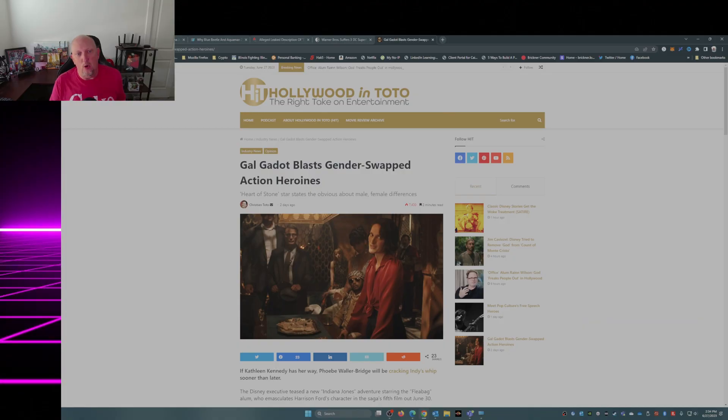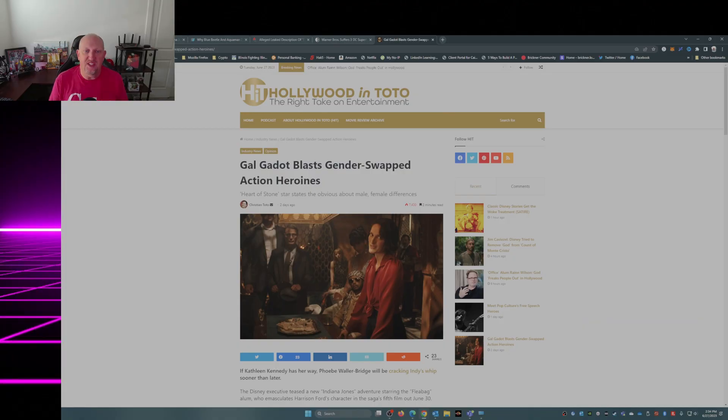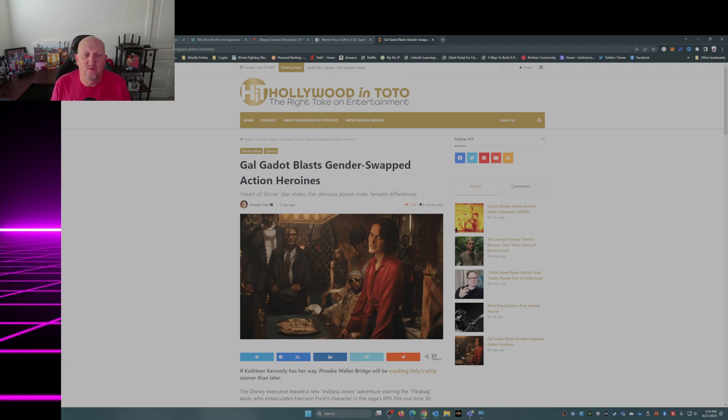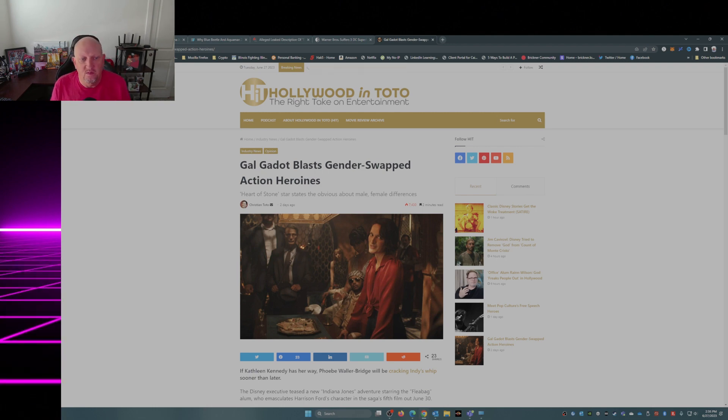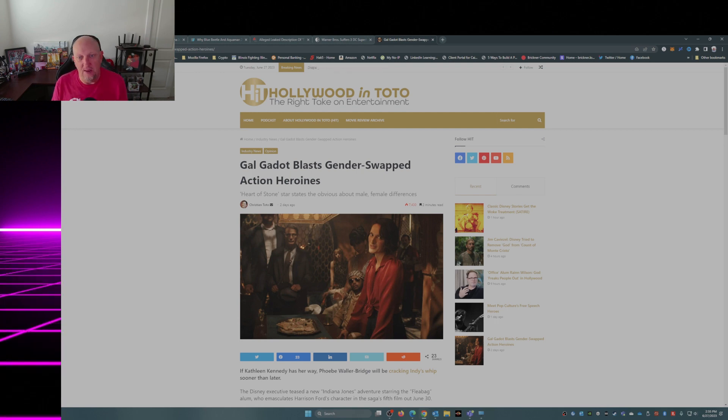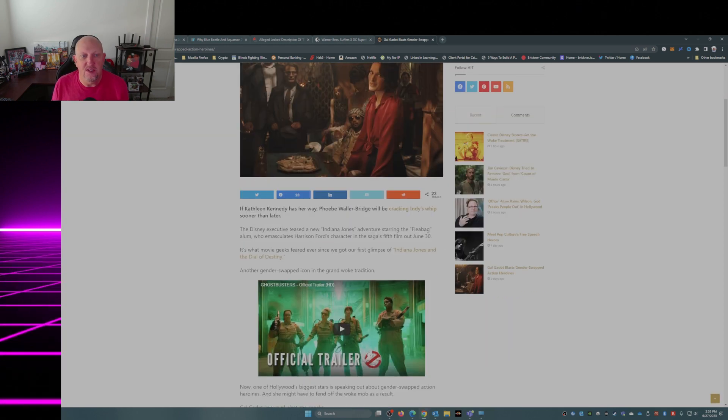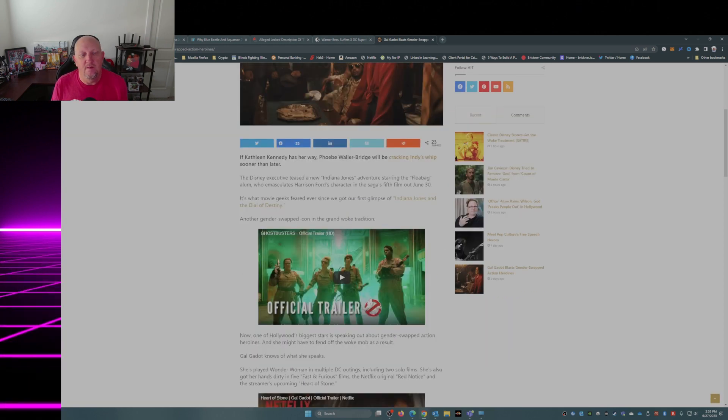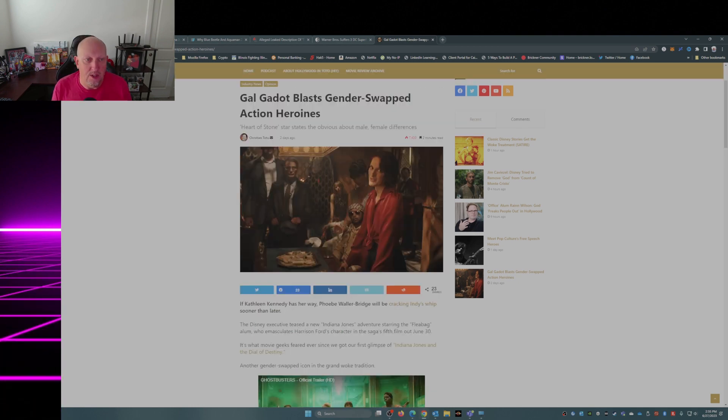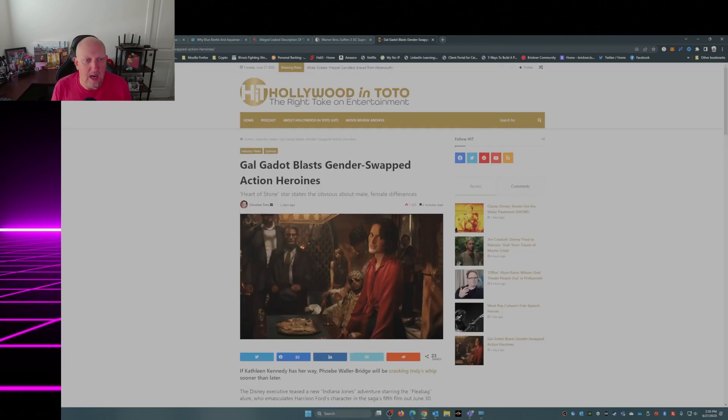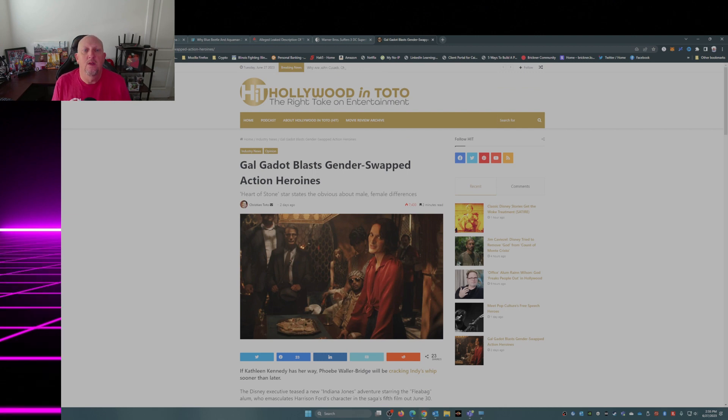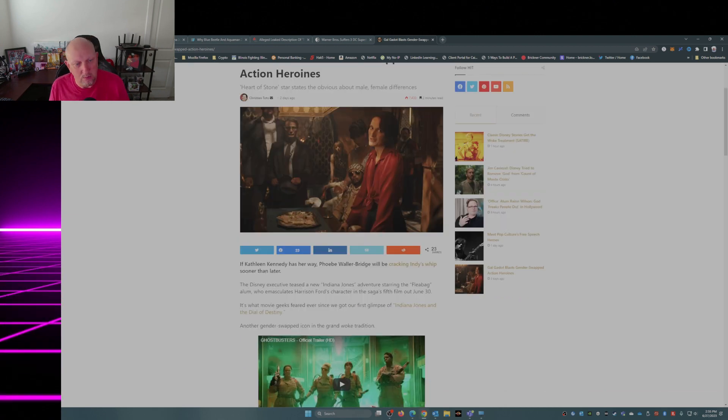So Gal Gadot blasts gender swapped action heroines. Part of Stone Star states the obvious about male-female differences. Article starts out, by the way, this article is written by Christian Toto from Hollywood in Toto.